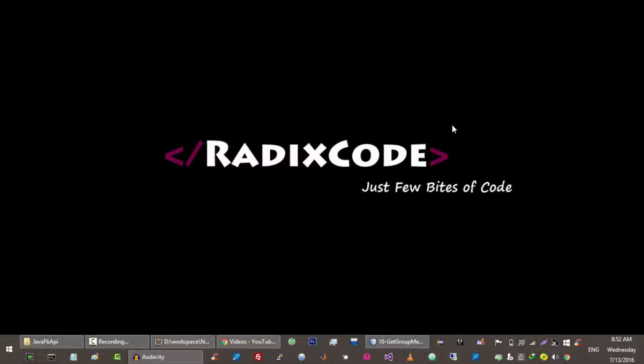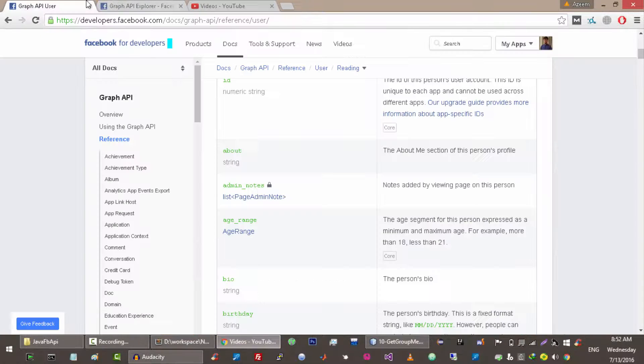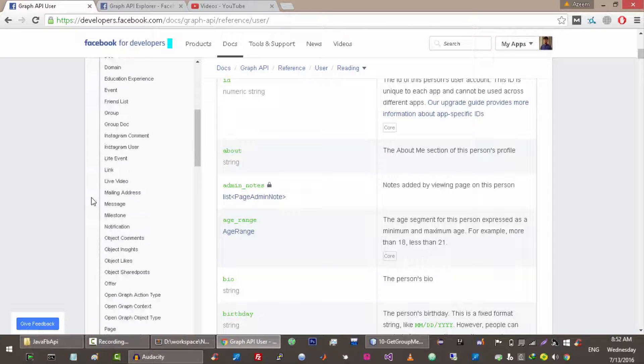Hey guys, welcome again. I'm Azim Dharik from redisco.com. In the previous video tutorial I showed you how to get groups in which a user is admin, and in this video I will show you how to get members of any particular group. Let's get started. In order to get the members from a group, you have to know the ID of the specific group.